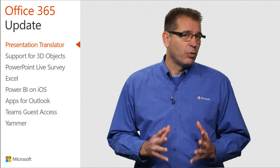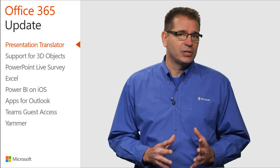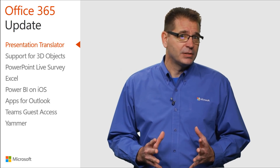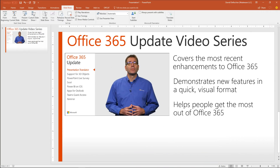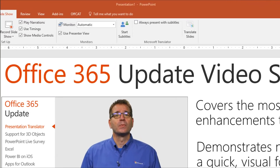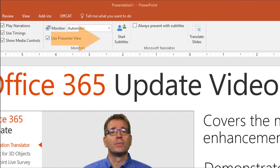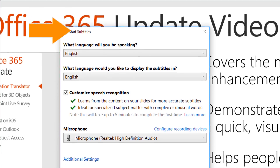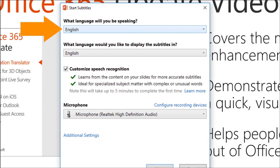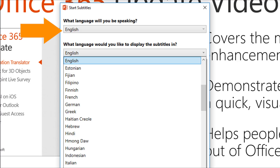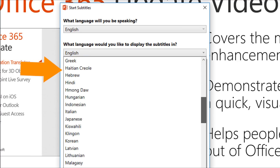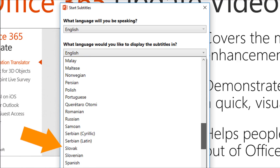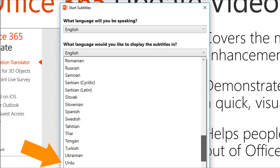Have you ever delivered a PowerPoint presentation to an audience that spoke a different language than you? Presentation Translator lets you add subtitles to a PowerPoint in real-time. If you speak one of the 10 supported speech languages, you can show subtitles in that language or one of the 60-plus supported text translation languages.